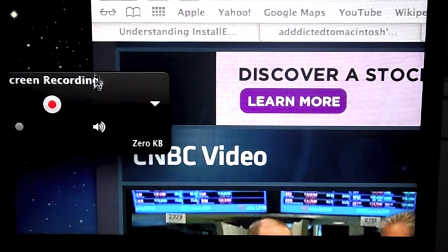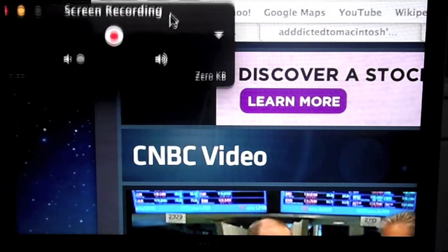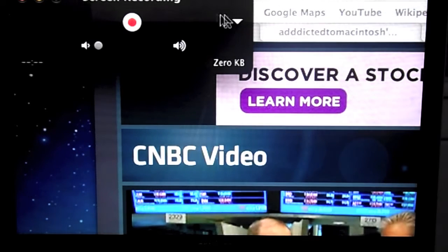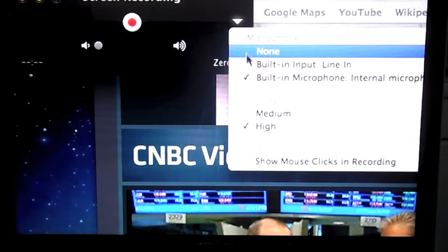Make sure you click on the right tab here and select the built-in microphone. Click on the settings as you see here.